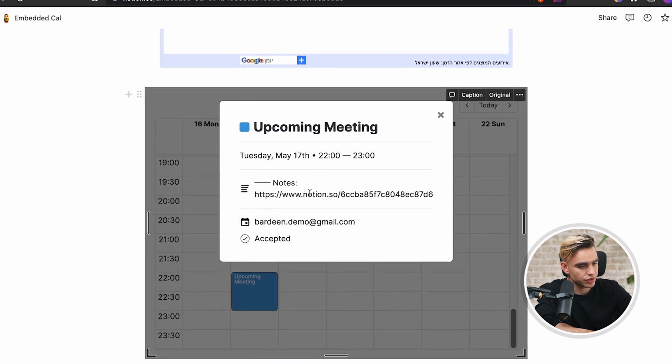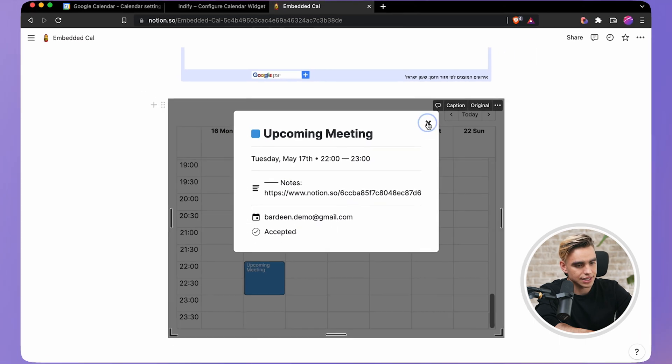Here's all the information I need: the status and the calendar.